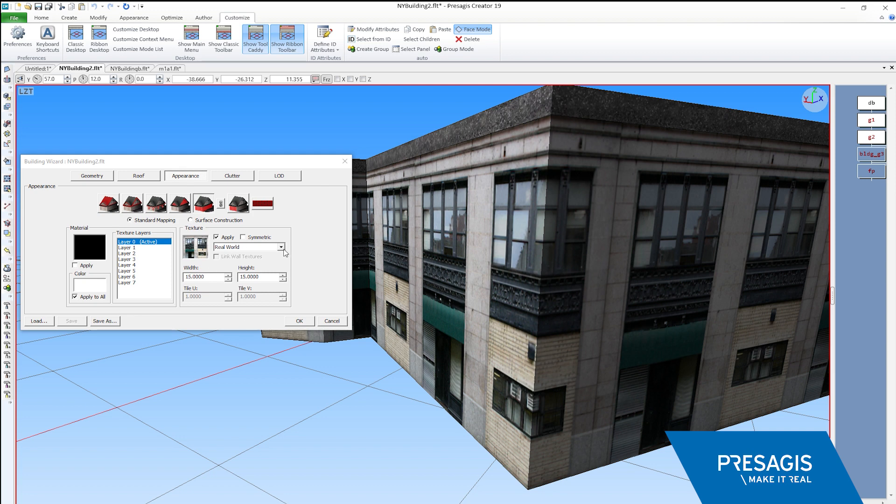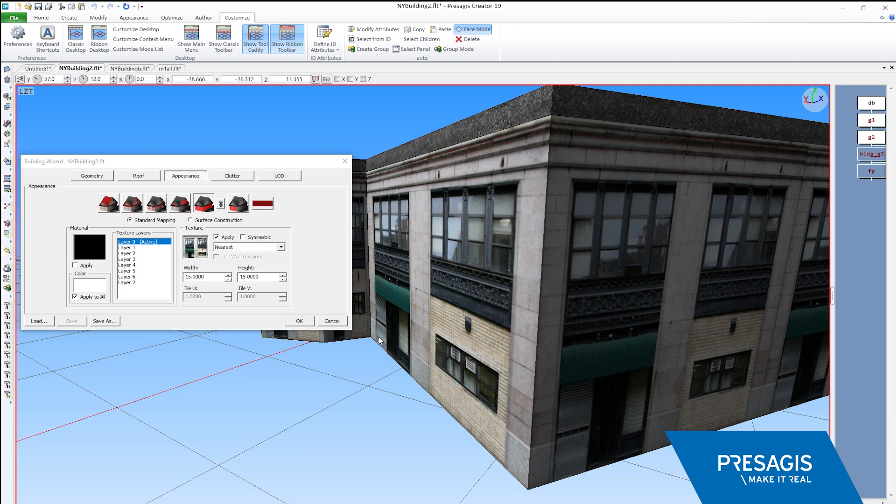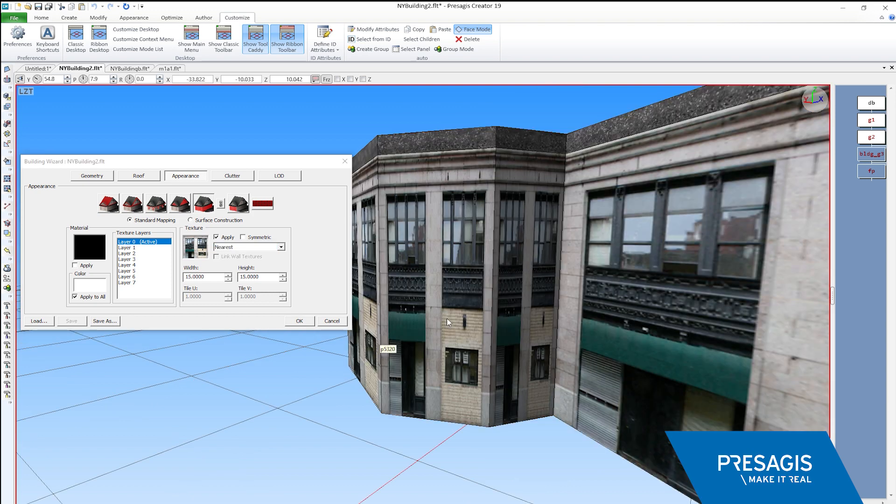In previous versions, you could use a nearest option, which would resolve this problem. However, the nearest option added a large amount of squash and stretch, which could also be undesirable.